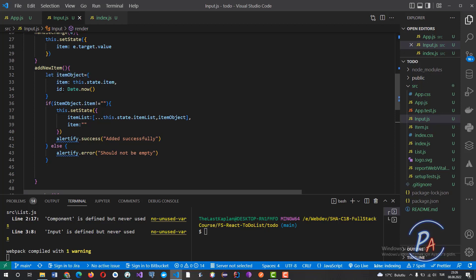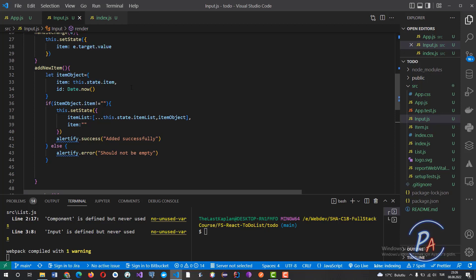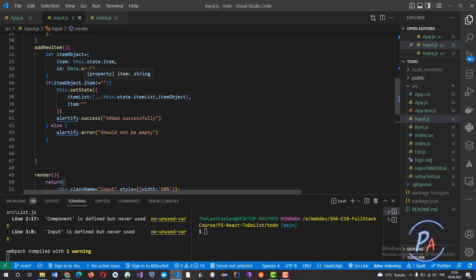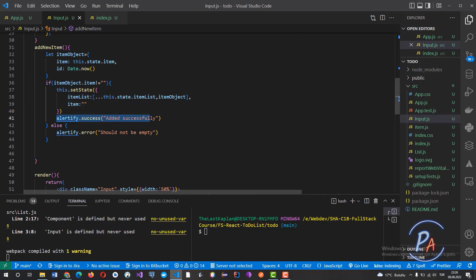For addNewItem, we see that there is a temporary object with properties: item and ID of each element. Item comes from this.state.item — which is the value of the input box — and ID is generated by the use of the Date function. When the item value is not empty, this value is added to itemList.